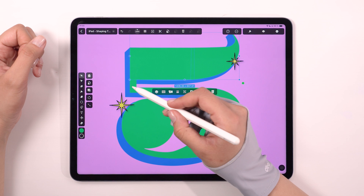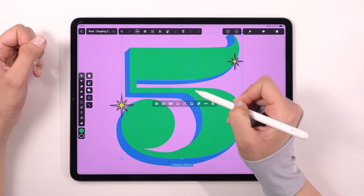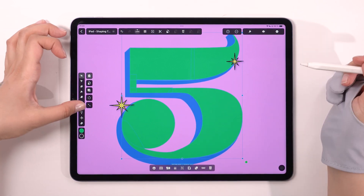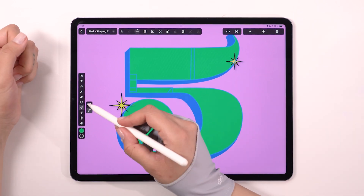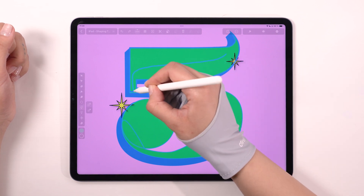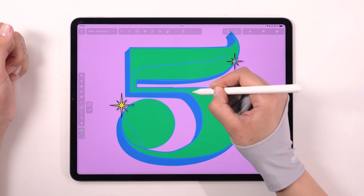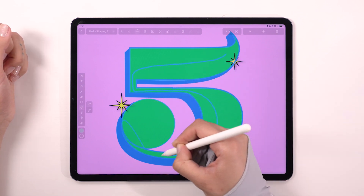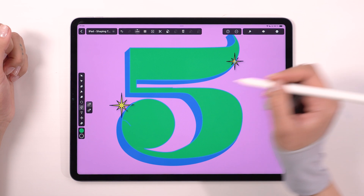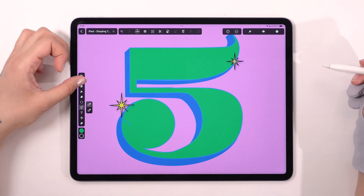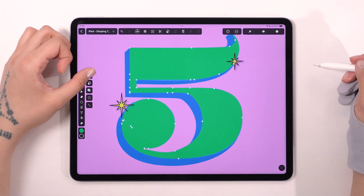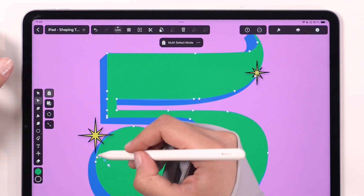Once they are all lined up, select them all and merge them together. I gotta say, it's looking pretty neat. Feel free to adjust and clean it until you're happy with it.